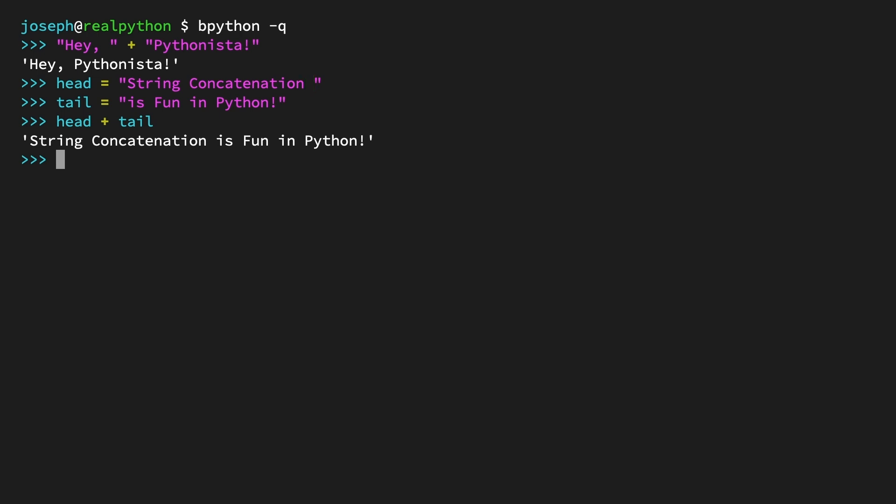When using variables, you may want to use the augmented concatenation operator to repeatedly extend a string. To see this, start by creating the variable word and store within it the letters 'py'. Now let's use the augmented concatenation operator to extend this into a full word. Word plus equals 'tho'.